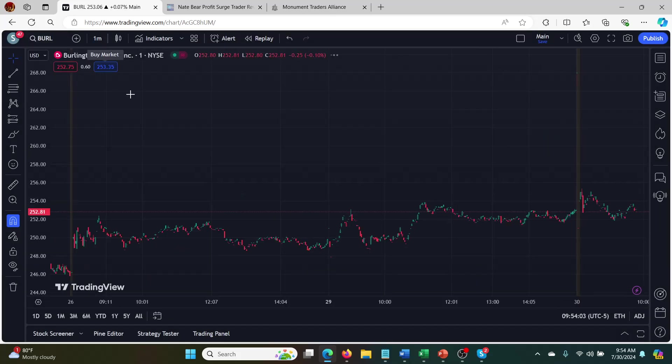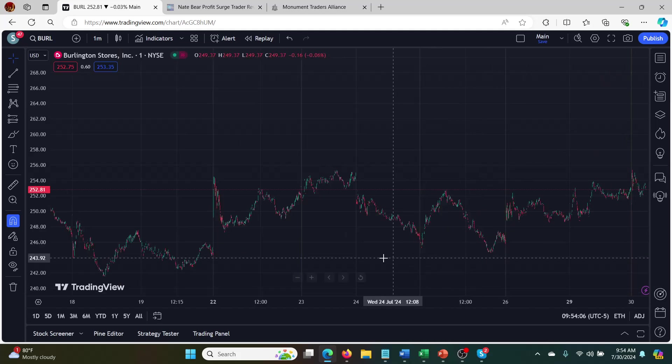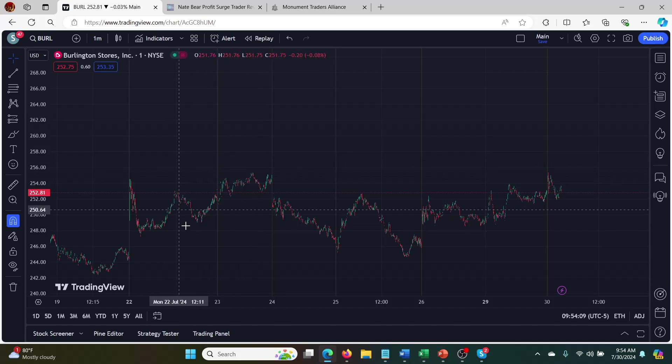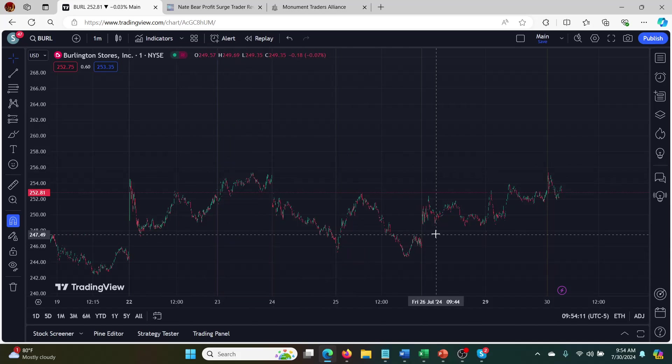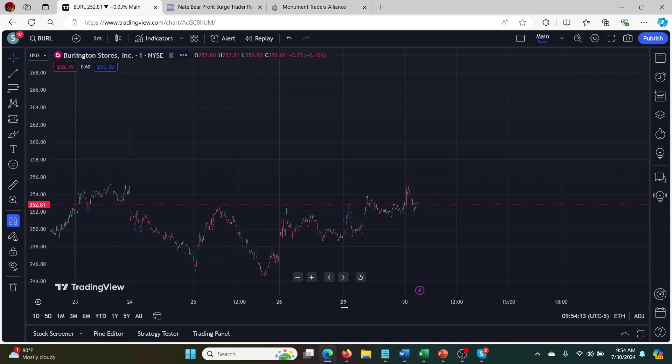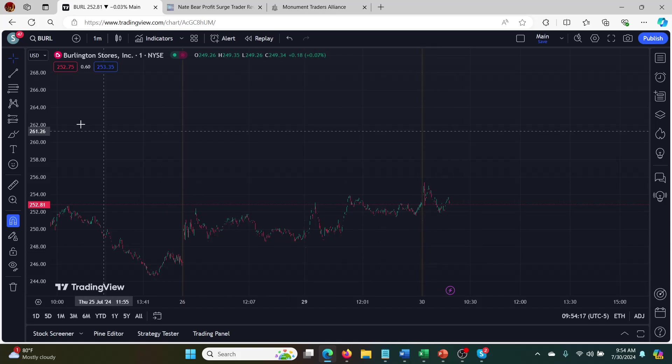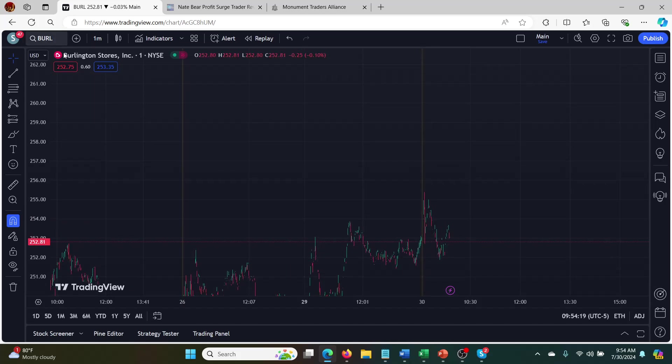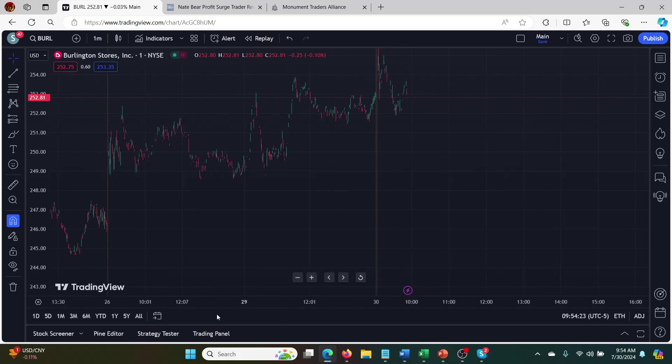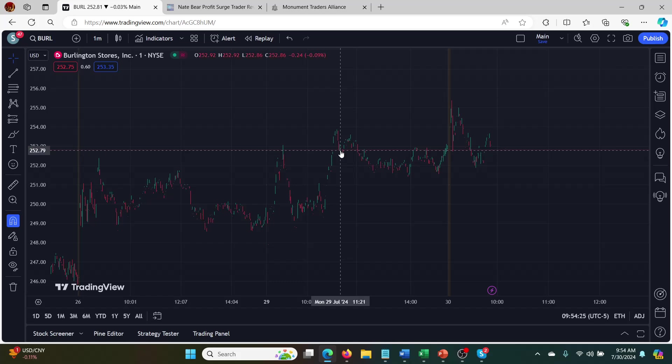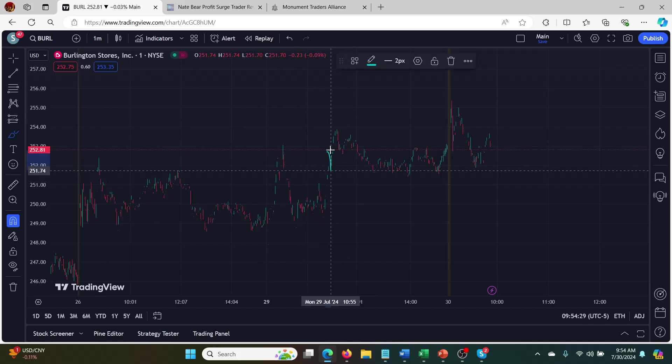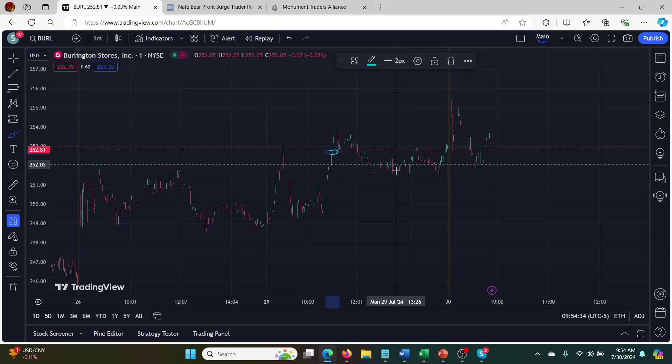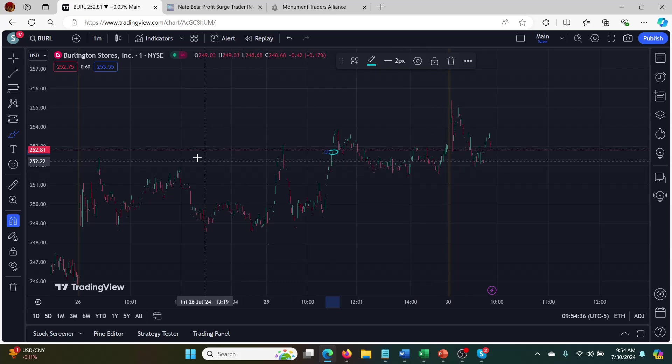And on BURL, you could also get in earlier. So this is the one minute still. So he ended up getting in up the top here at 11:04. I'll just mark that up for you. So around here.